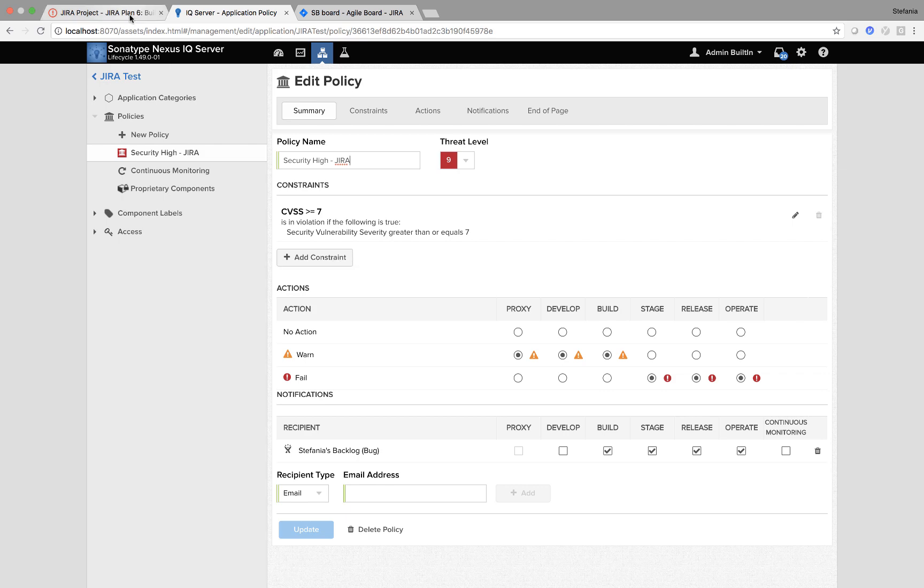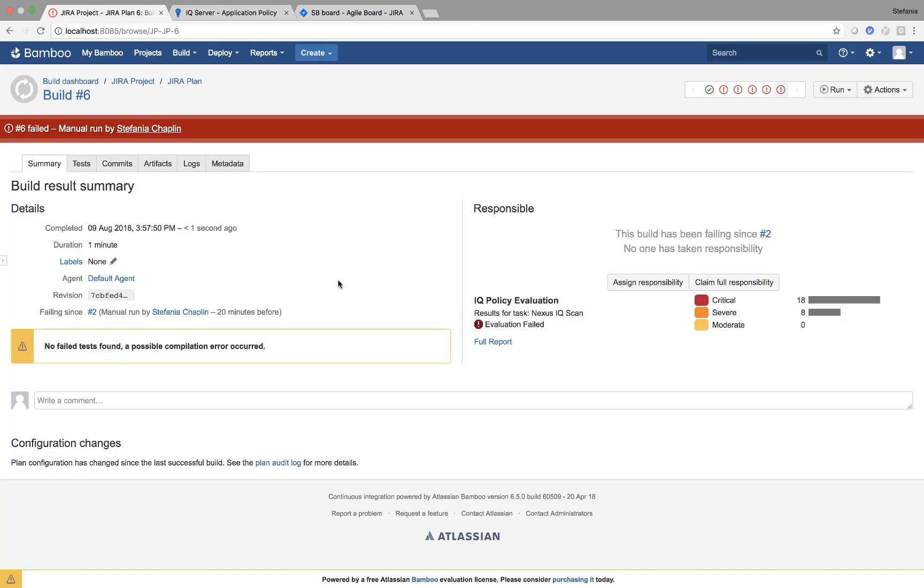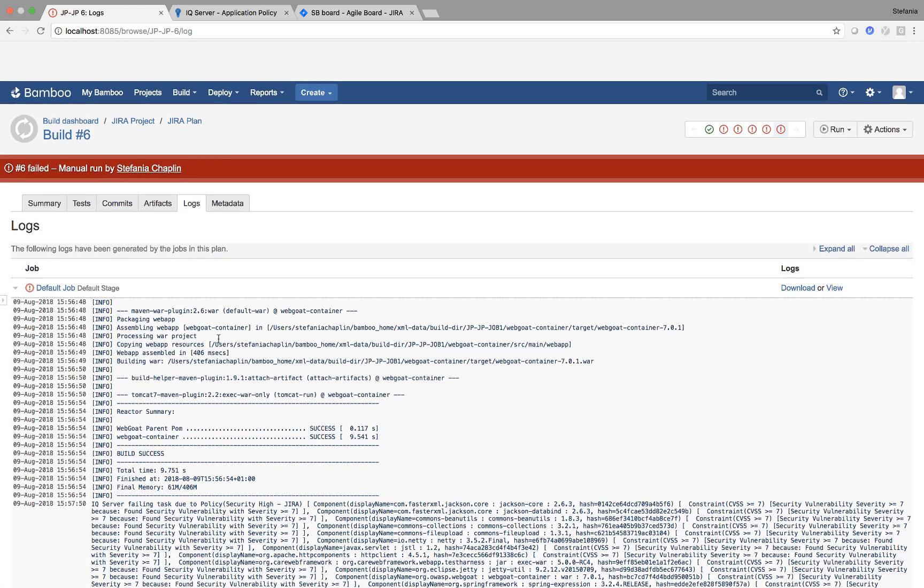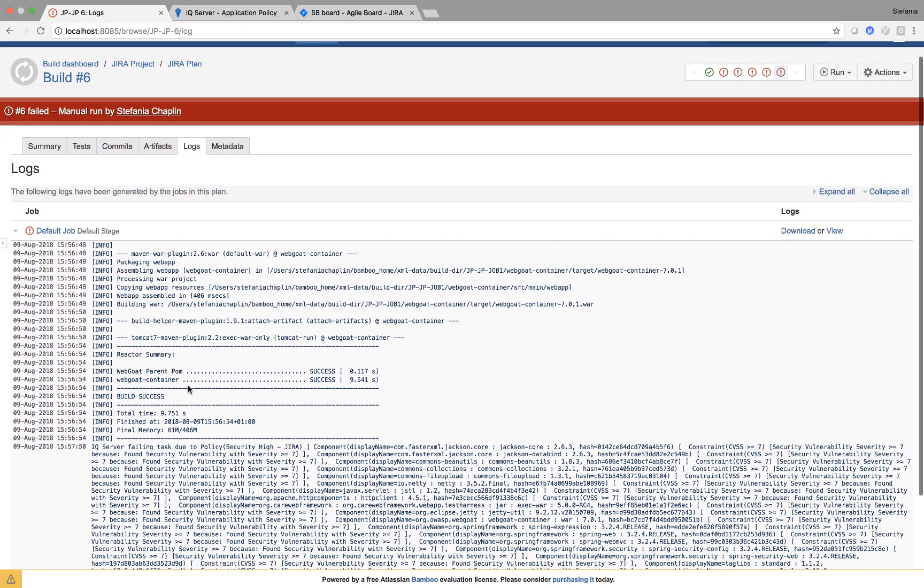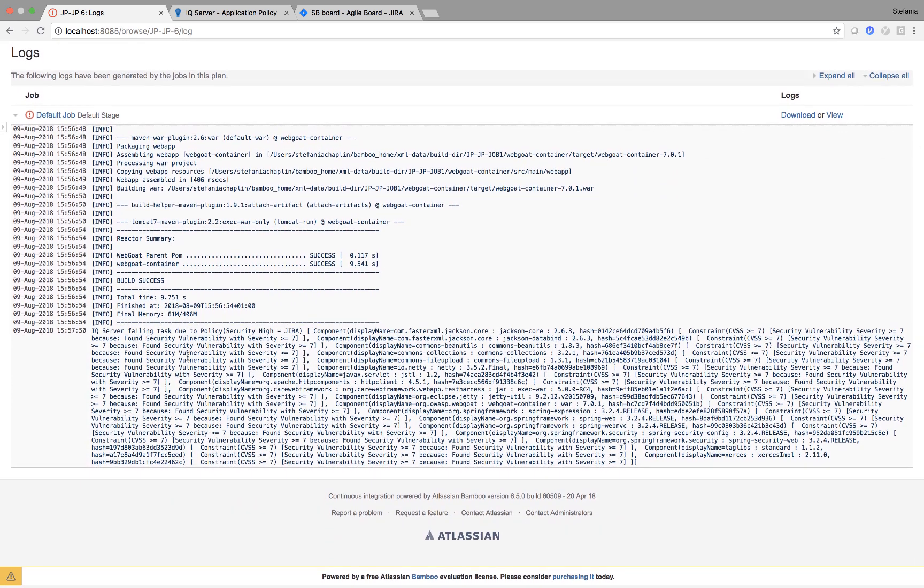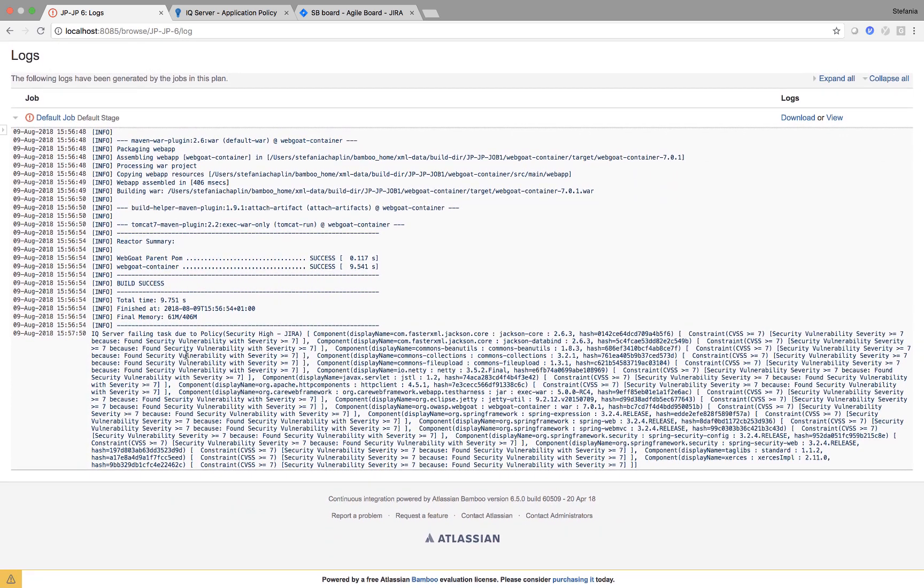If I go back to my JIRA plan, what I can see is that it's failed. So what's happened? I'm going through and I have IQ server failing due to policy security high JIRA.